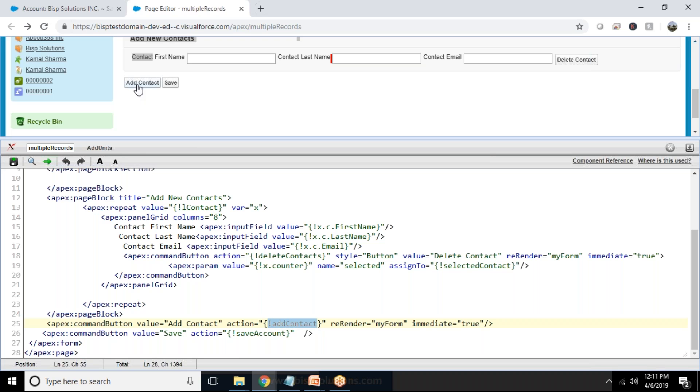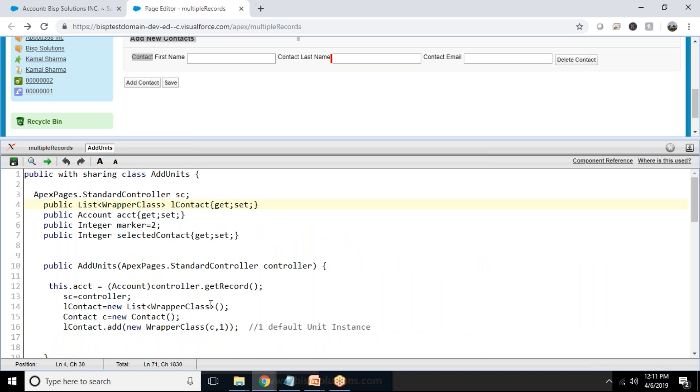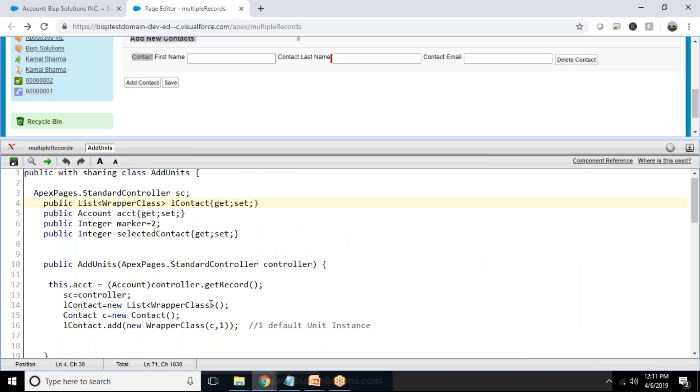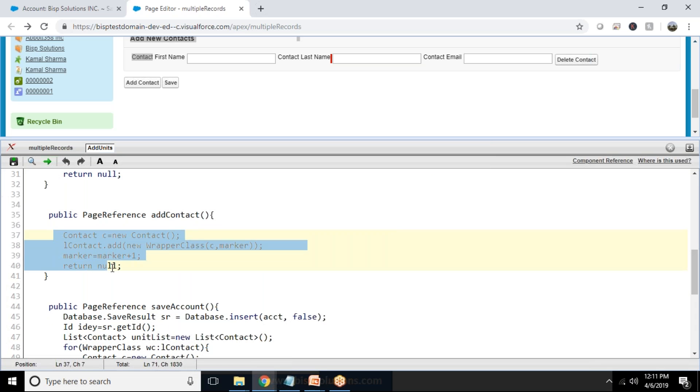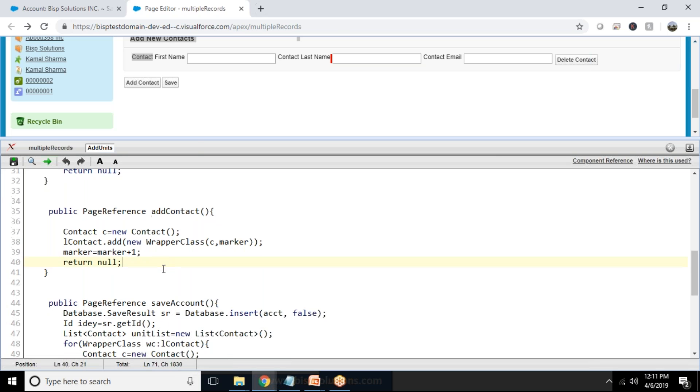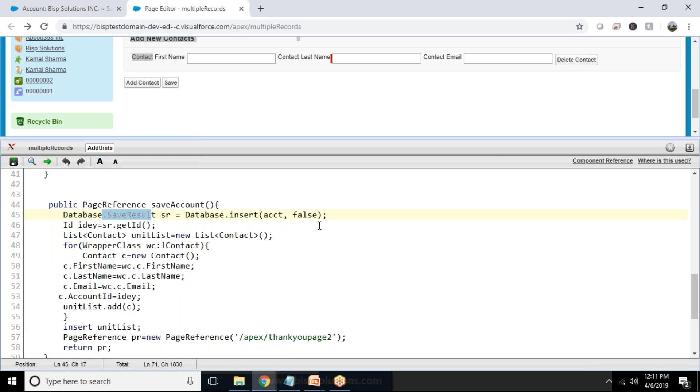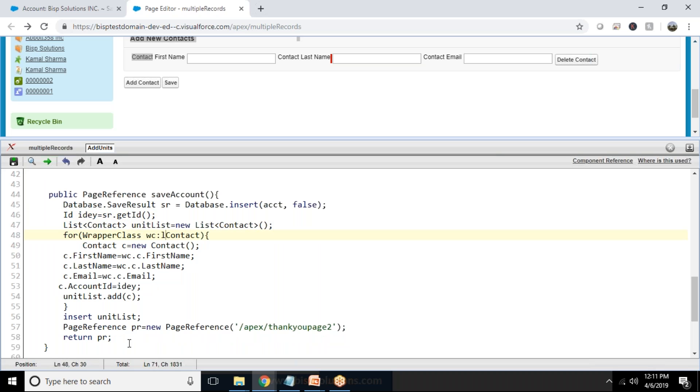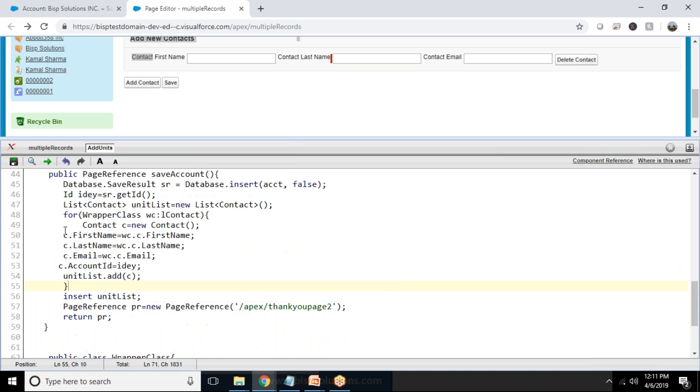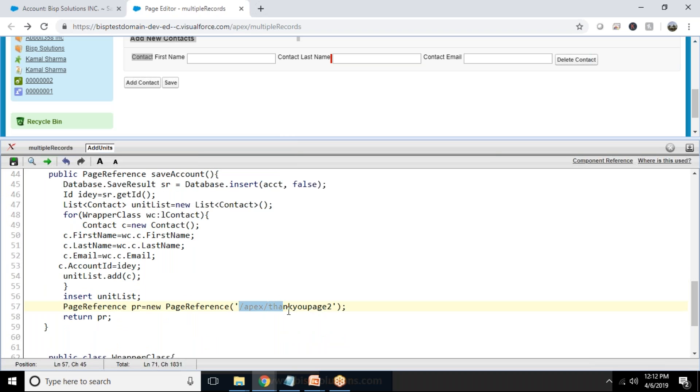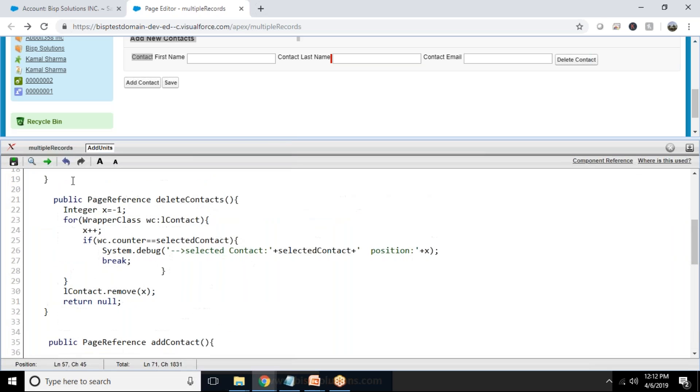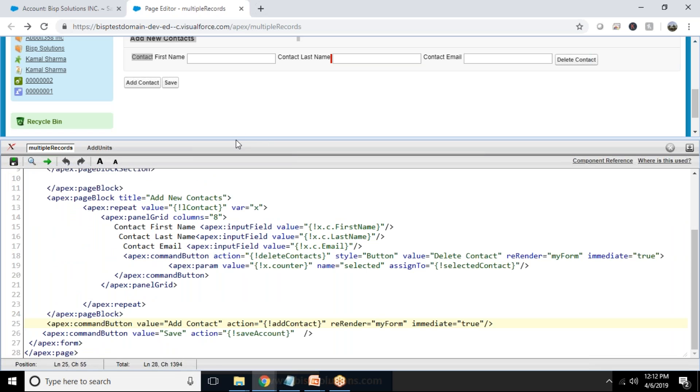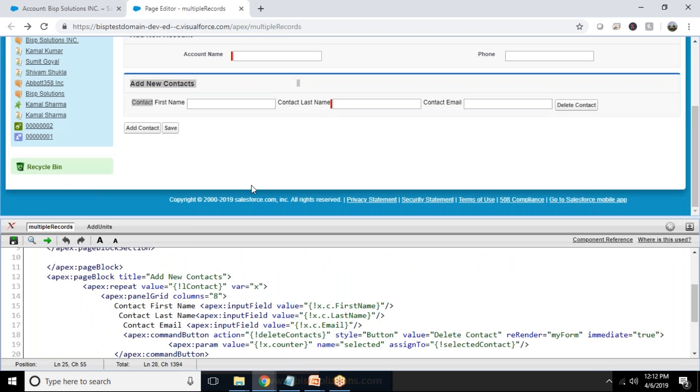So that's the way we use this add contact method. This is a custom action. In add contact, we would be increasing the records one by one, adding a new instance into the list. In save contact, first of all we insert the account, and then we extract the ID from there, and that ID we store along with the newly inserted contact, newly created record. Finally, we redirect it to a thank you page.